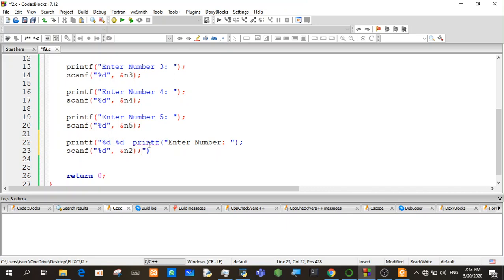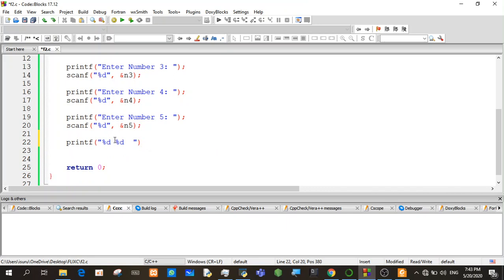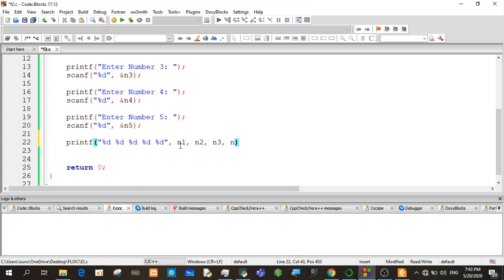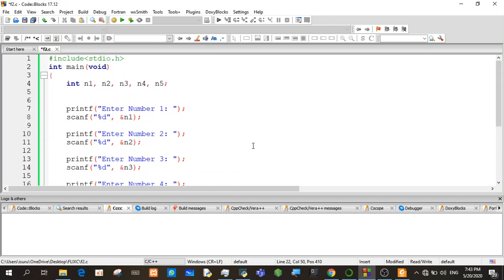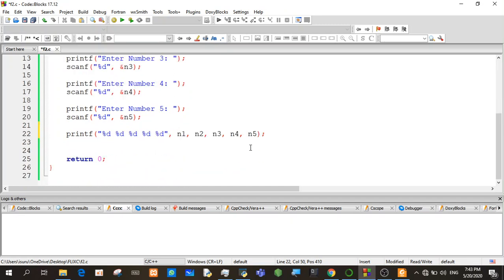You can use printf with N1, N2, N3, N4, N5. The first thing is that it will be a bit difficult to do programming.